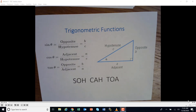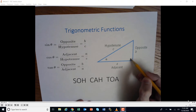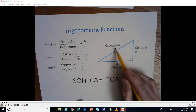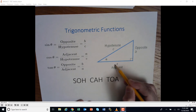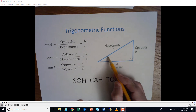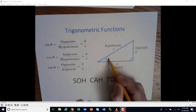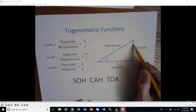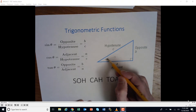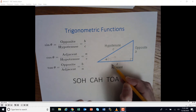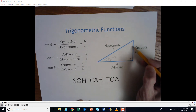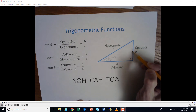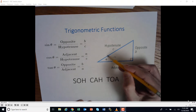Our trig functions allow us to take a look at a right triangle and determine the relationships between the sides: the adjacent side, the opposite side, and the hypotenuse. The side that's opposite of a given angle is called the opposite, and the side next to it is the adjacent. If we were looking at the upper angle, the opposite side would be a, the adjacent would be b, and the hypotenuse is the longer side.